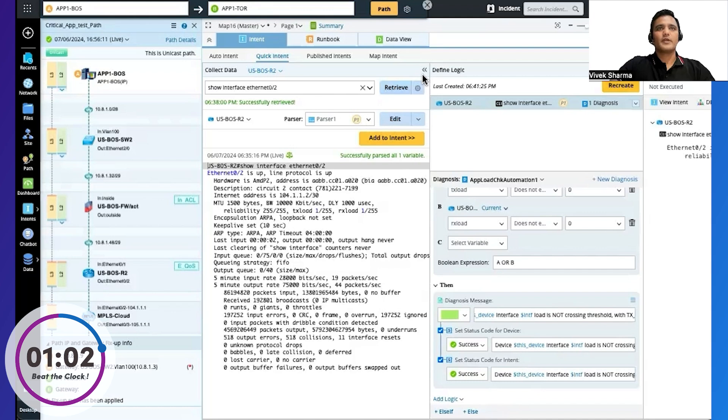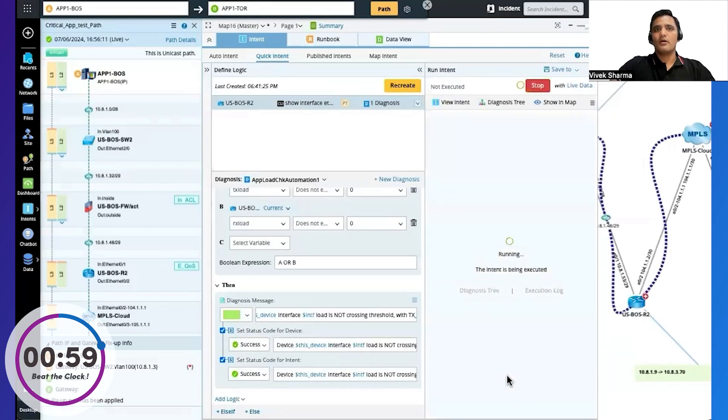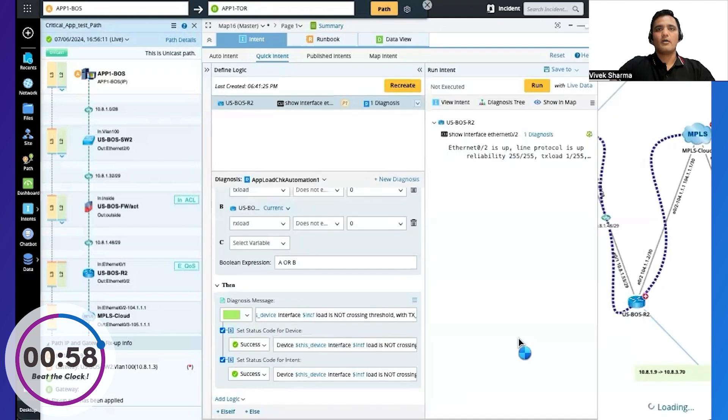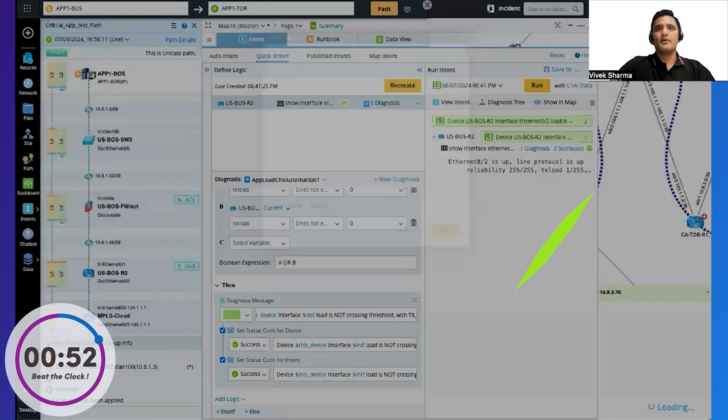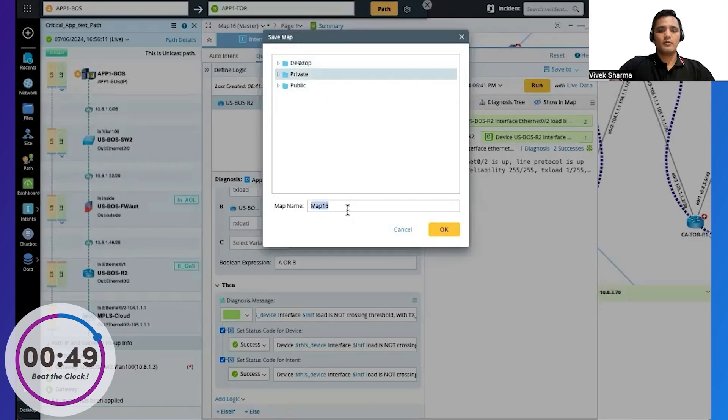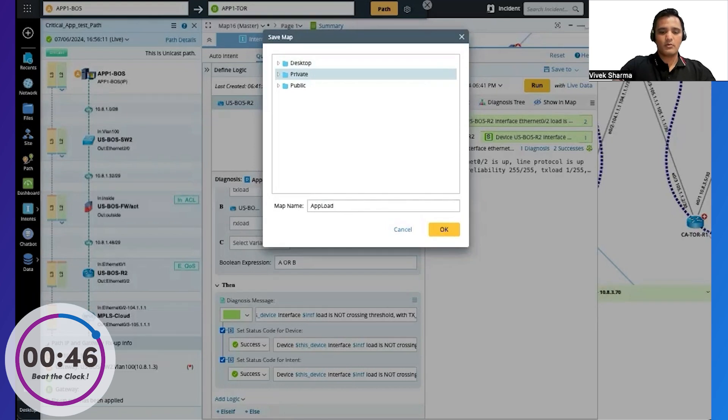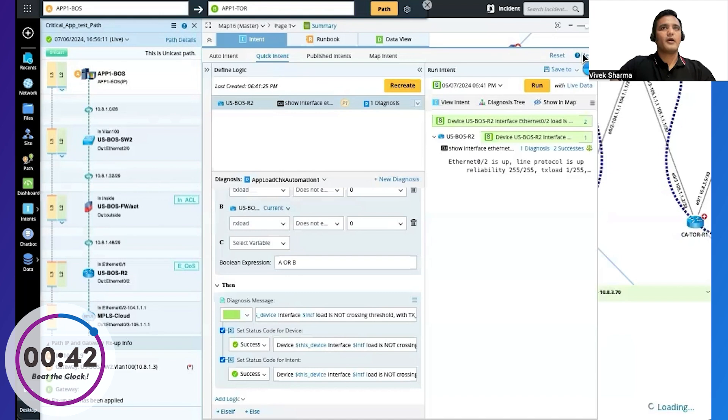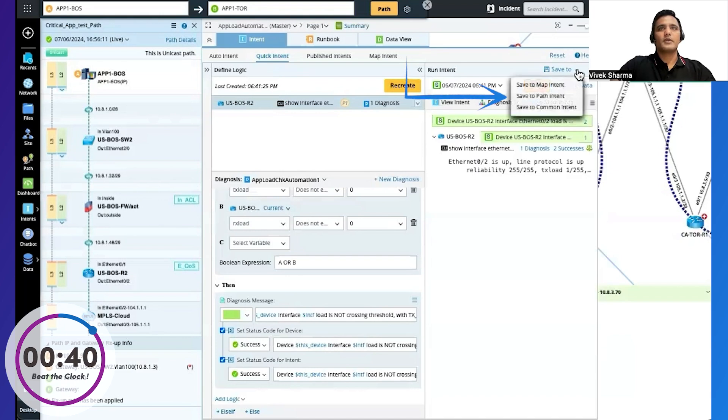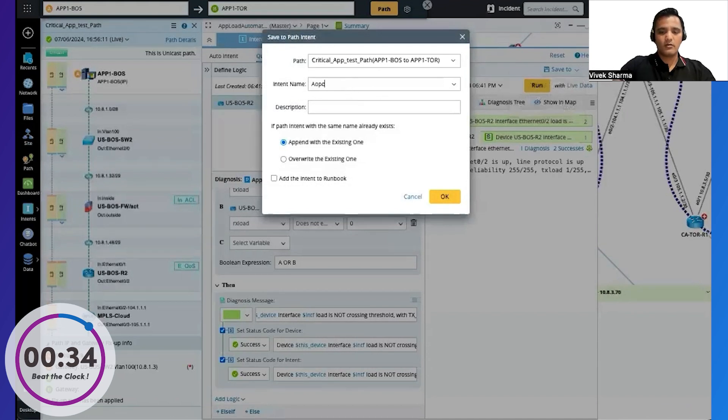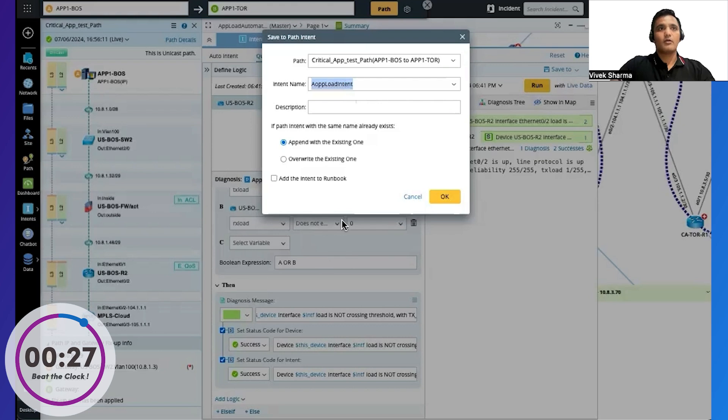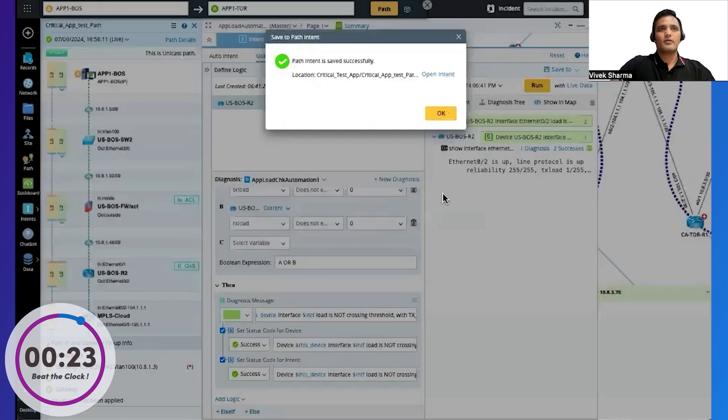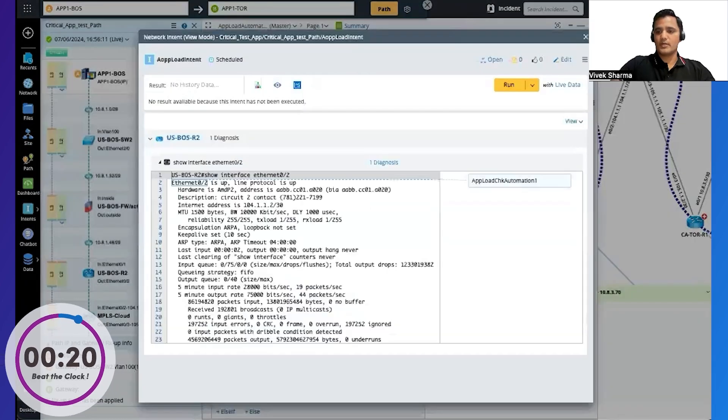That's all I need to do to create my automation, my intent. It's done. And once I've created it, I'll just quickly run it. And I have the results: success. I'll save the map in my private folder, app load automation. And I'll save this intent as a path intent for this specific path. And that's it. All right, done. I'll open the intent and let's quickly check our timer.